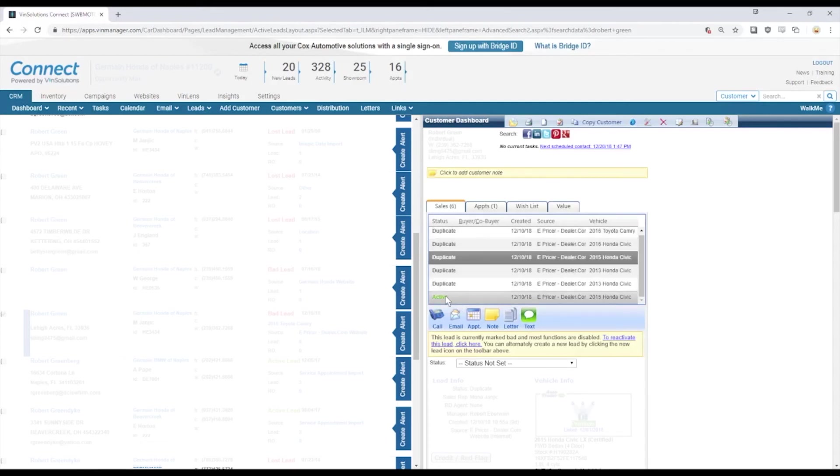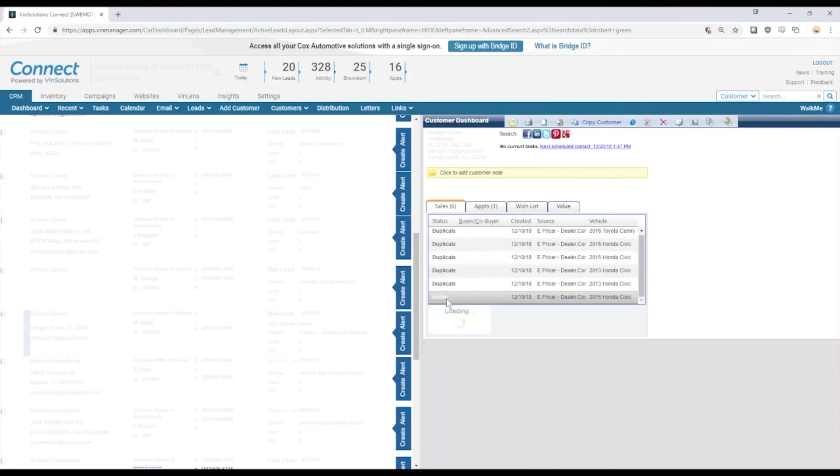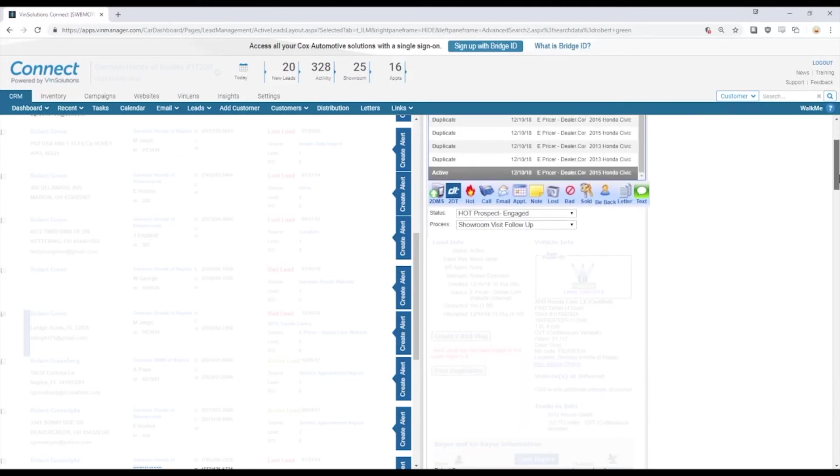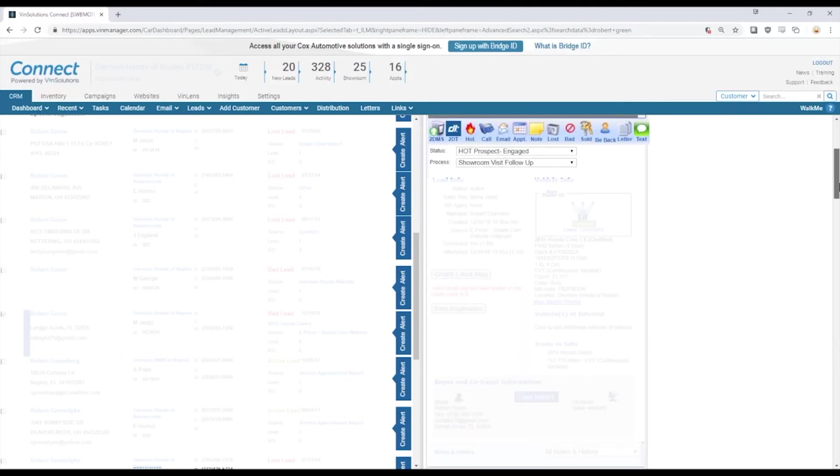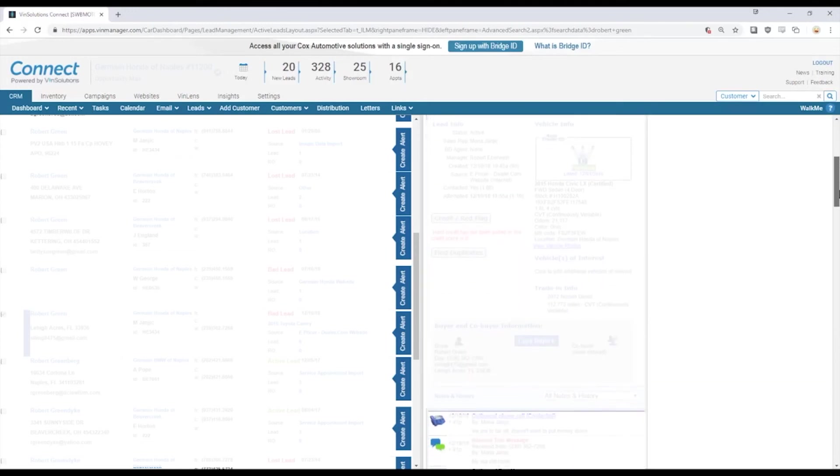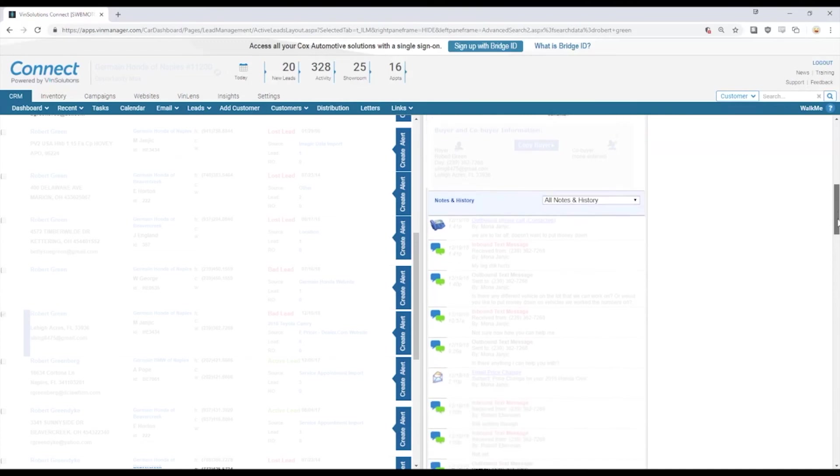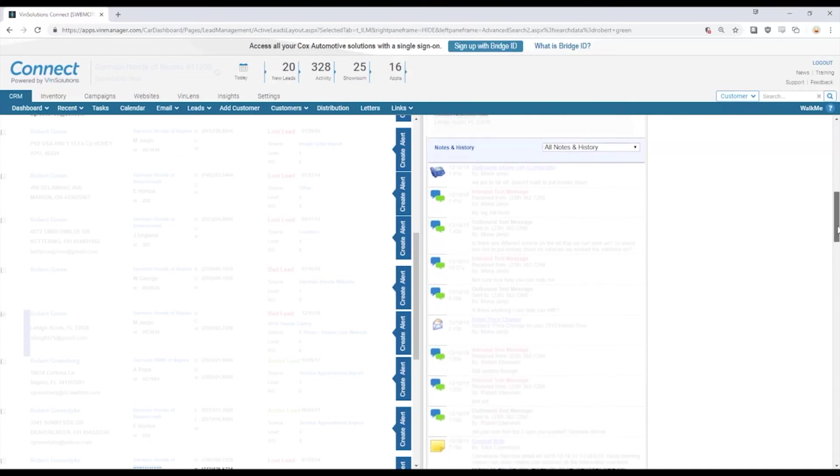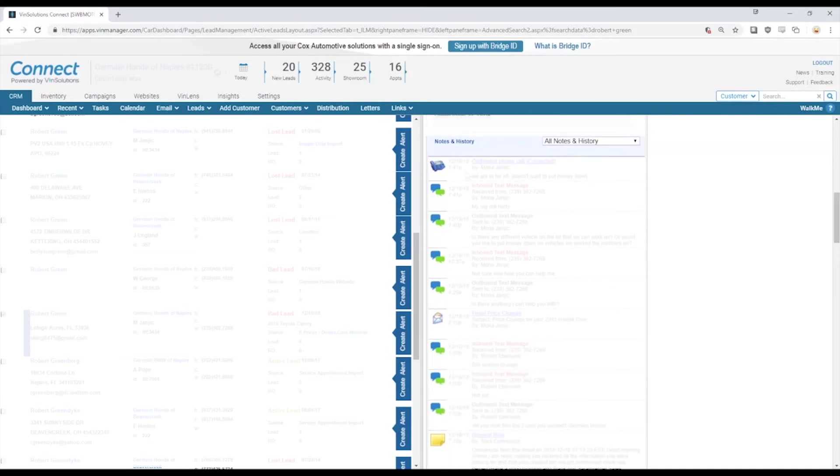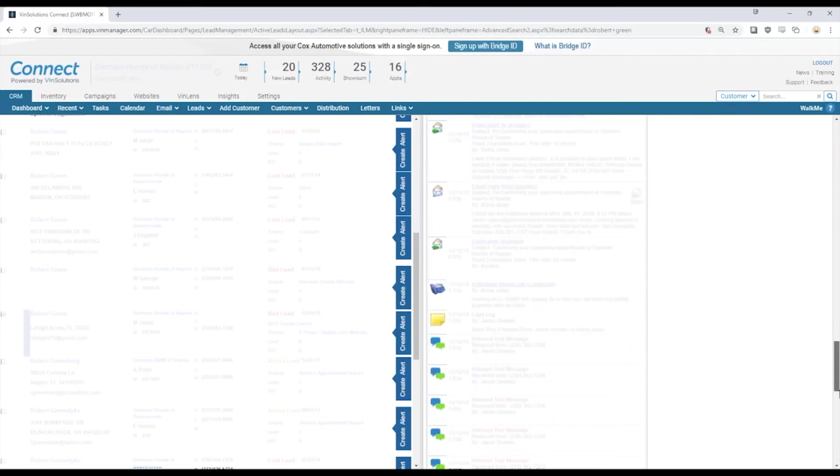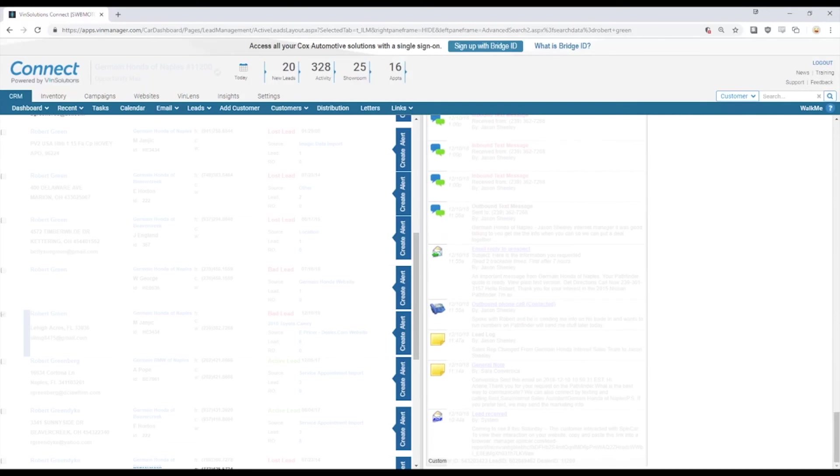If we pick this active one, what we want to do to effectively use the lead history for this interaction is start to scroll down. We see some details on the vehicle, the salesperson assigned, and then we start getting into our most recent interactions. Our newest interactions will be at the top and our original interaction will be way down here at the bottom.